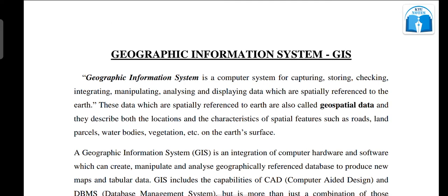Then we will store the data. In the case of the data, we will check the data and the error. We will integrate the data, manipulate and analyze the data, and finally display a Geographic Information System.